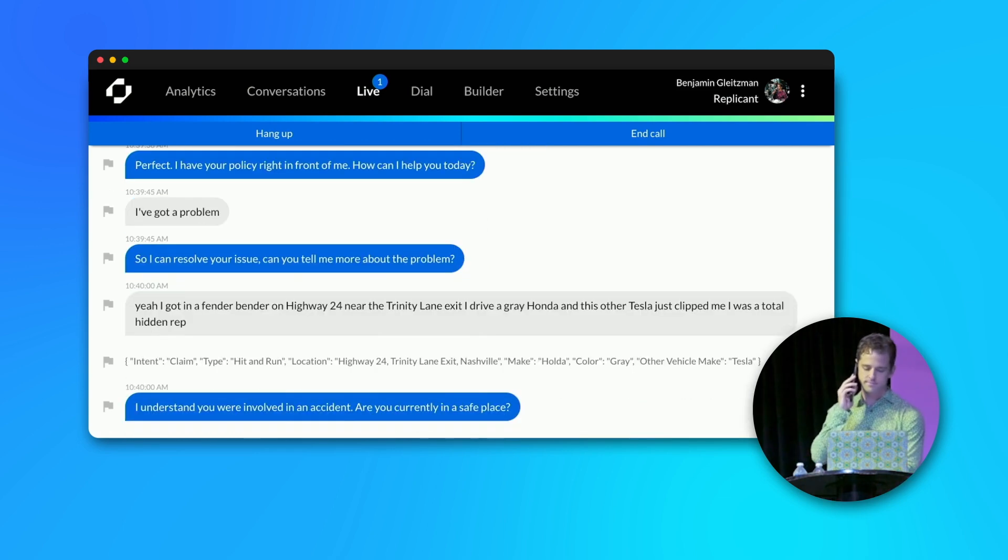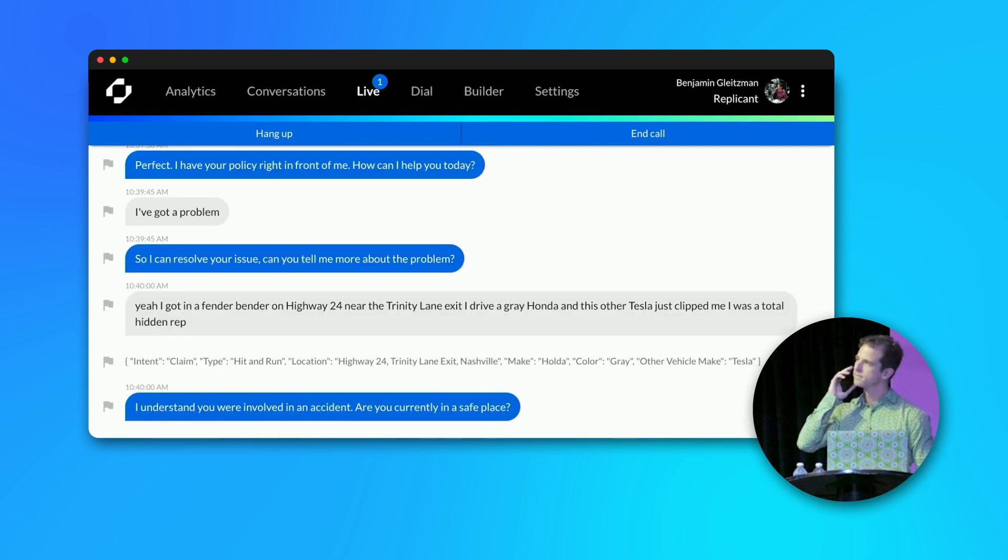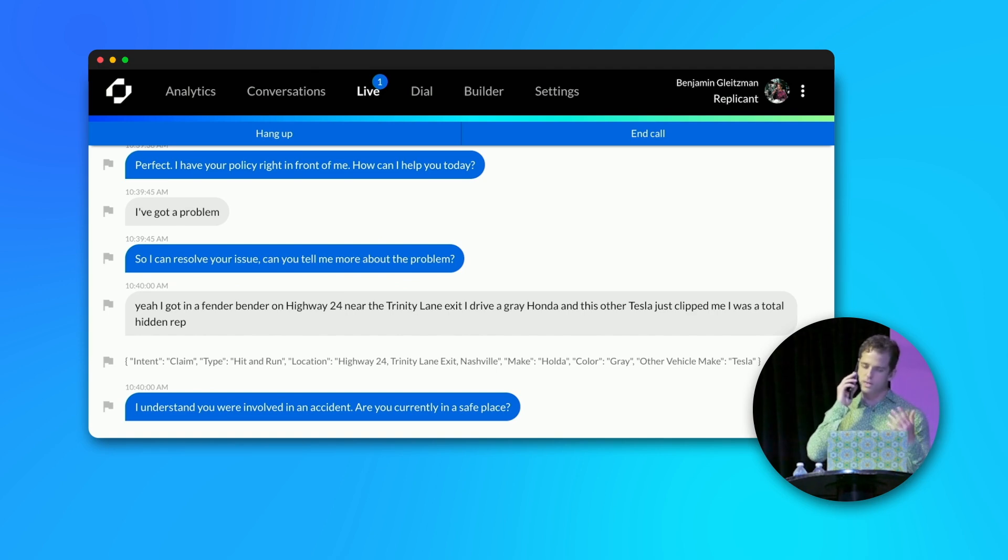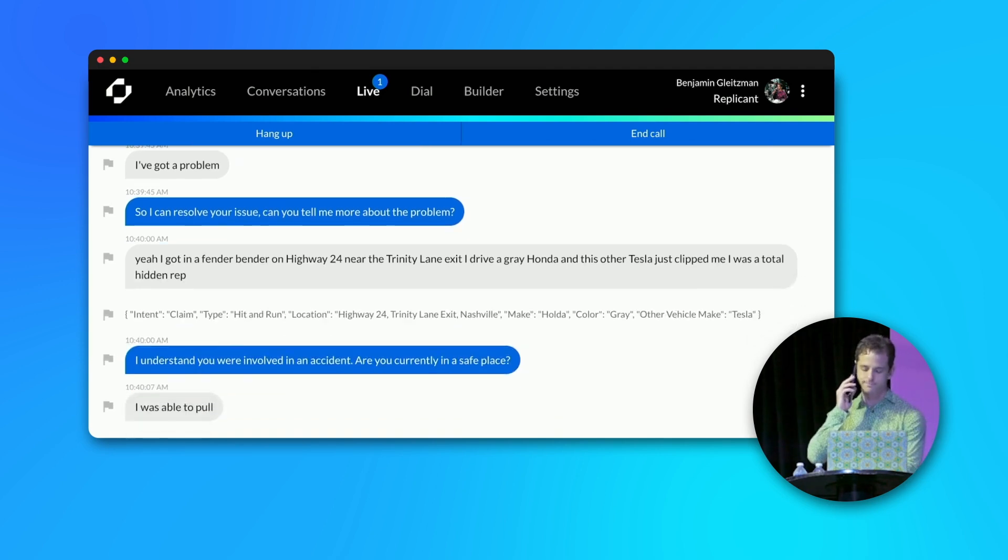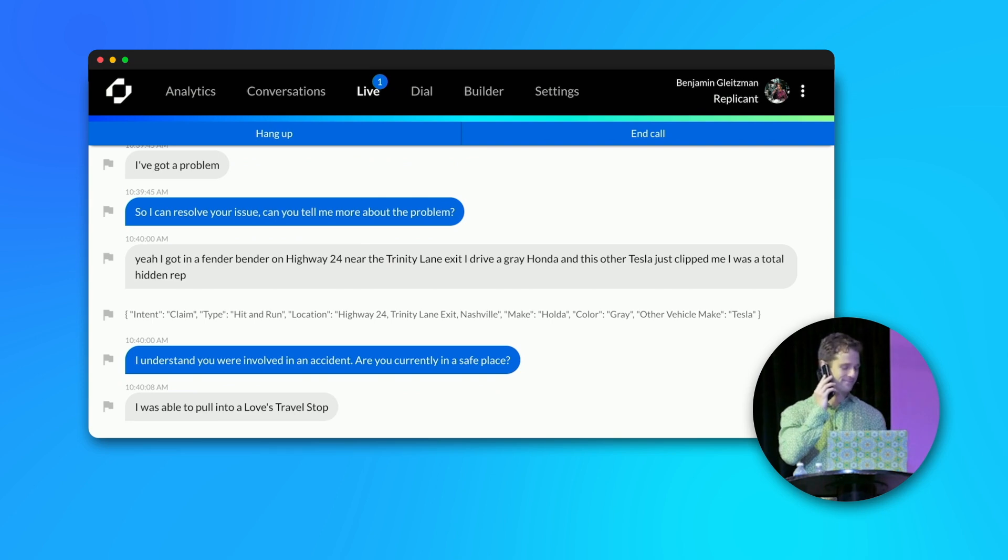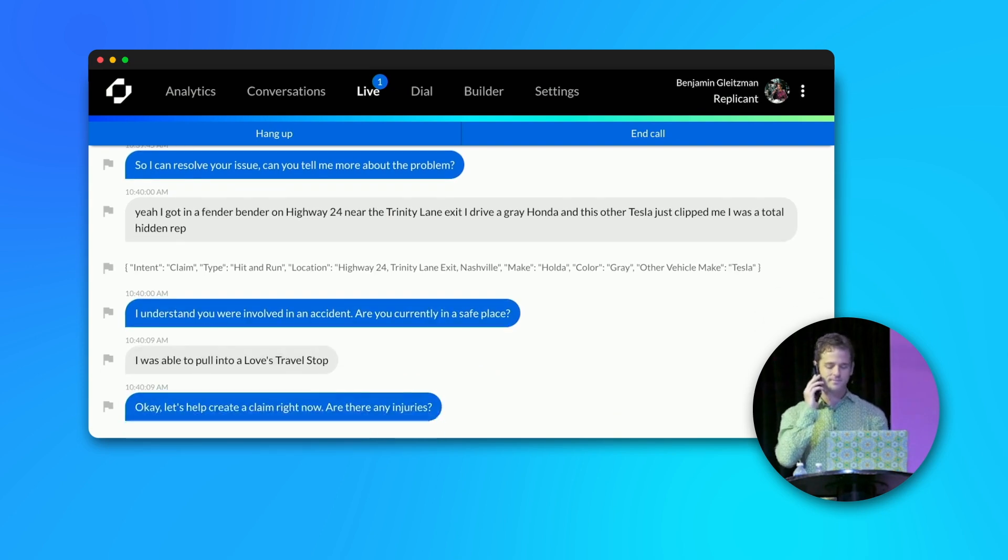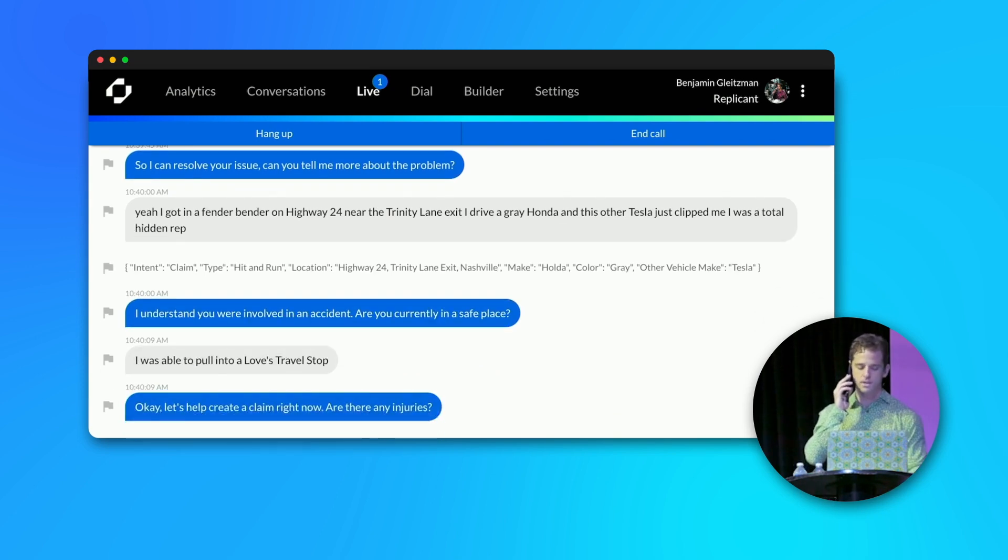I understand you were involved in an accident. Are you currently in a safe place? I was able to pull into a Love's Travel Stop. Okay, let's help create a claim right now. Are there any injuries? We're all fine. Thank you.